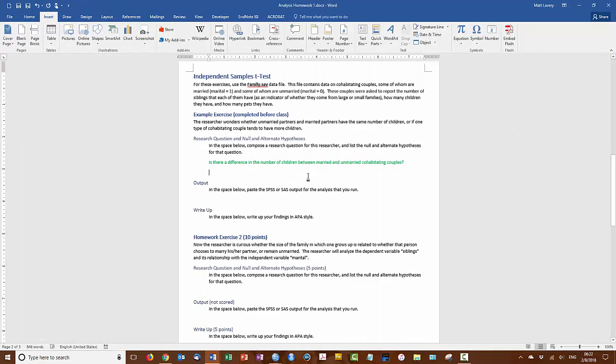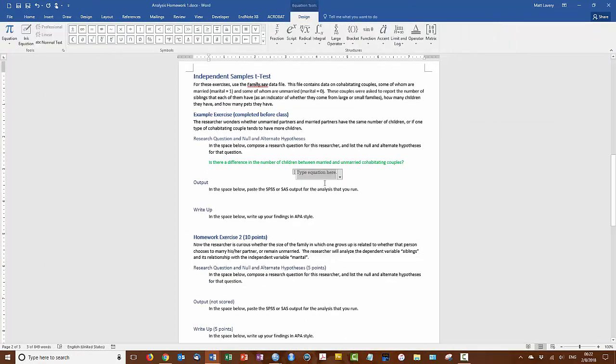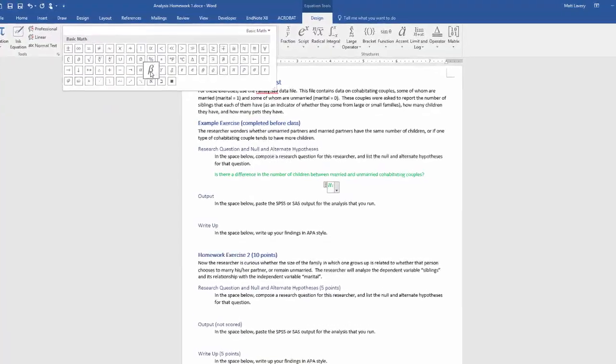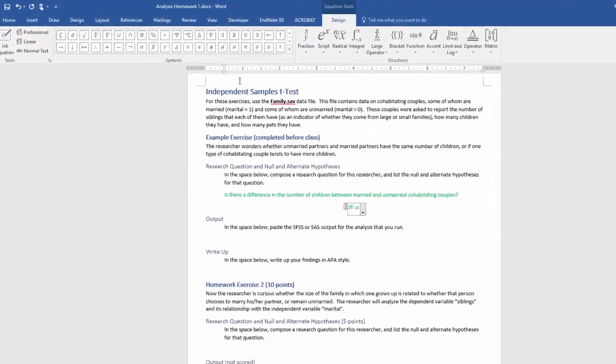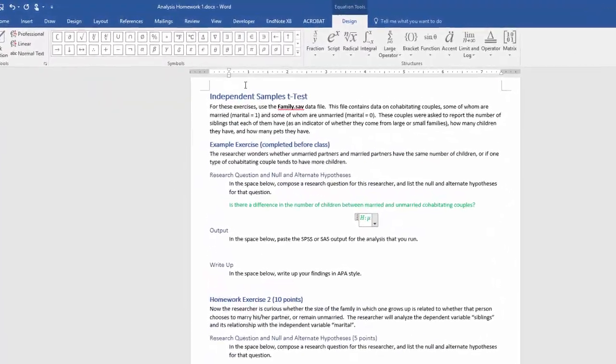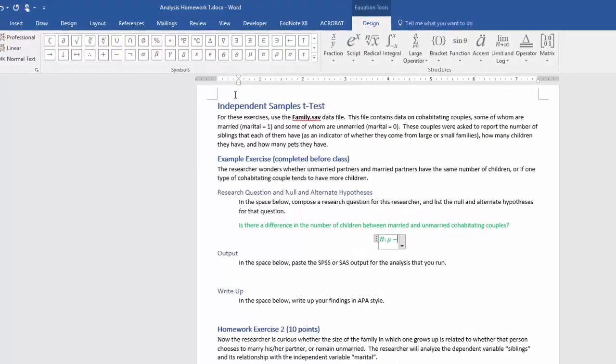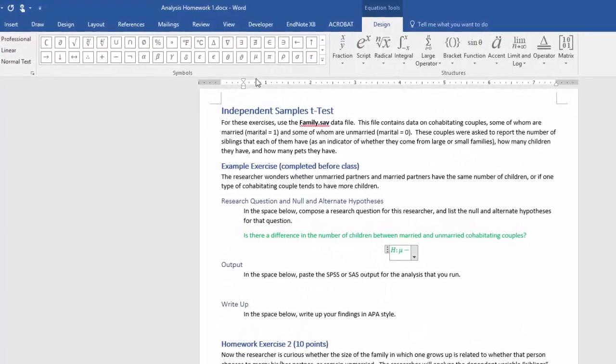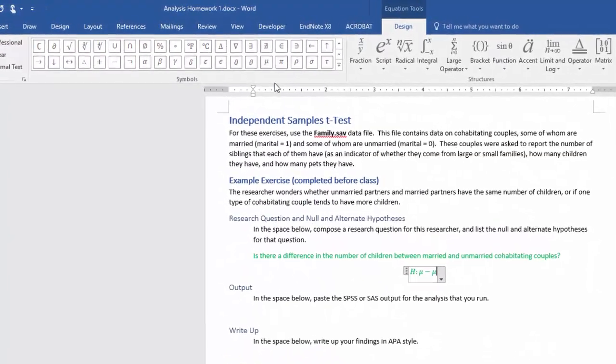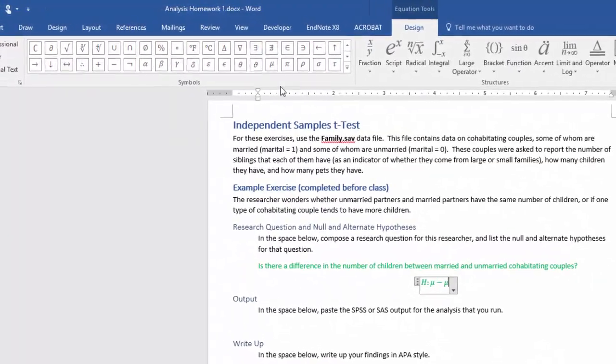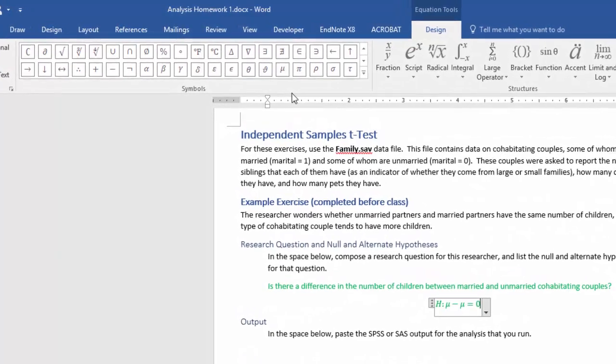So let me expand to this page so that I can get to the equation button. My hypothesis is that mu minus mu equals zero.